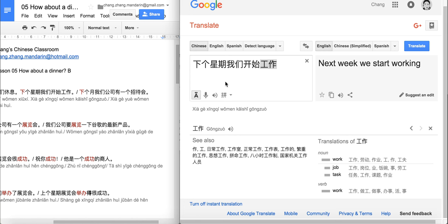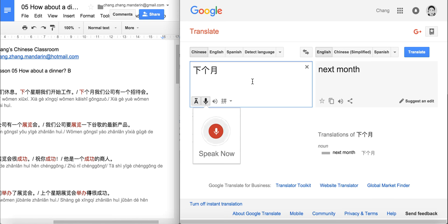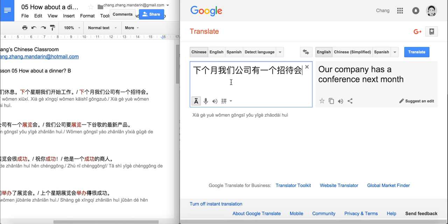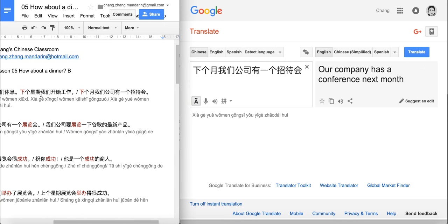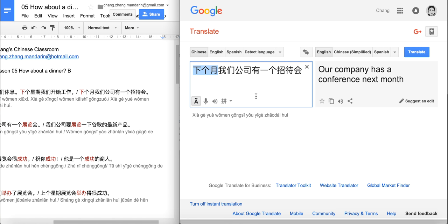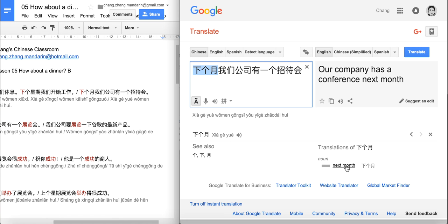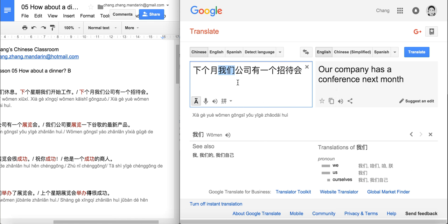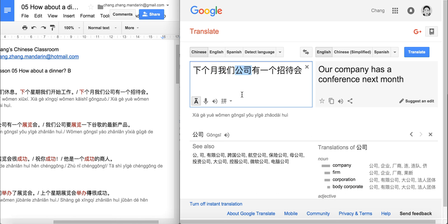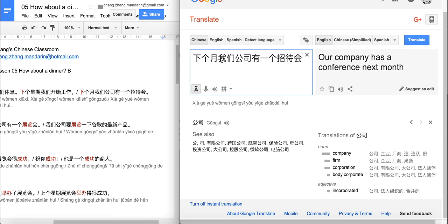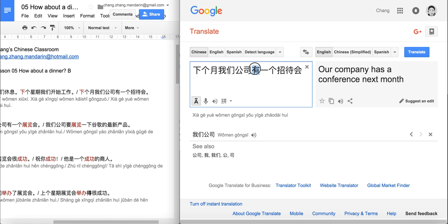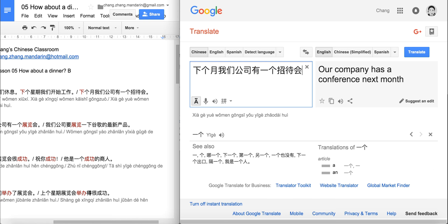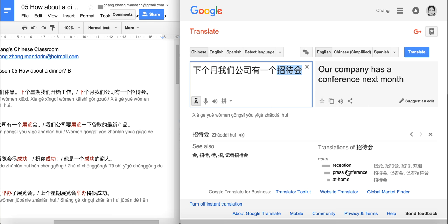The last sentence: 下个月, 我们公司有一个招待会. 下个月 probably means 'next month', as 月 means 'month'. 我们 here stands for 'our' because 公司 follows it — 公司 means 'company', so 我们公司 is 'our company'. 有 means 'have', 一个 means 'one', and 招待会 from last week means 'press conference' or 'reception'. So: next month, our company is going to have a press conference.